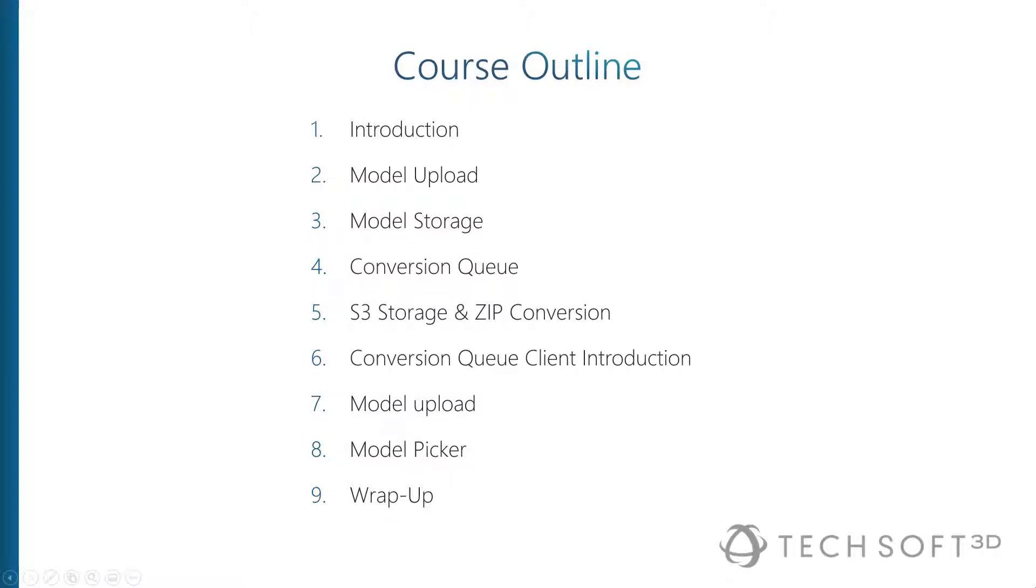Hello and welcome to this course on how to build a scalable conversion backend using Hoops Communicator and Node.js. We're going to start with the basics, how to upload and store files on the server, record information about them in a database, then we delve into the depth of the conversion queue.